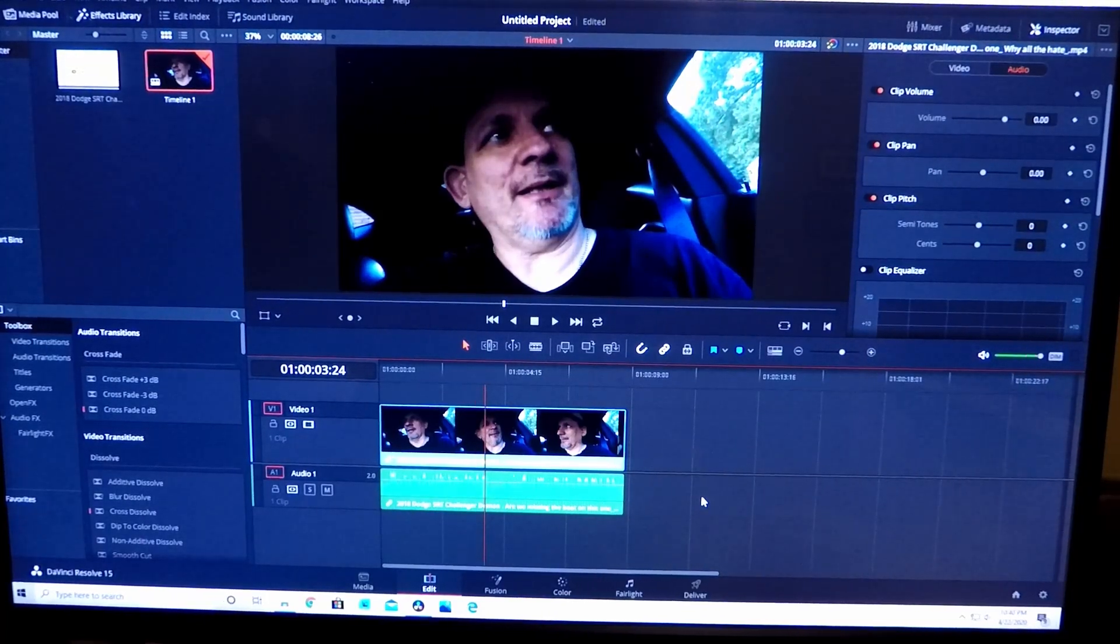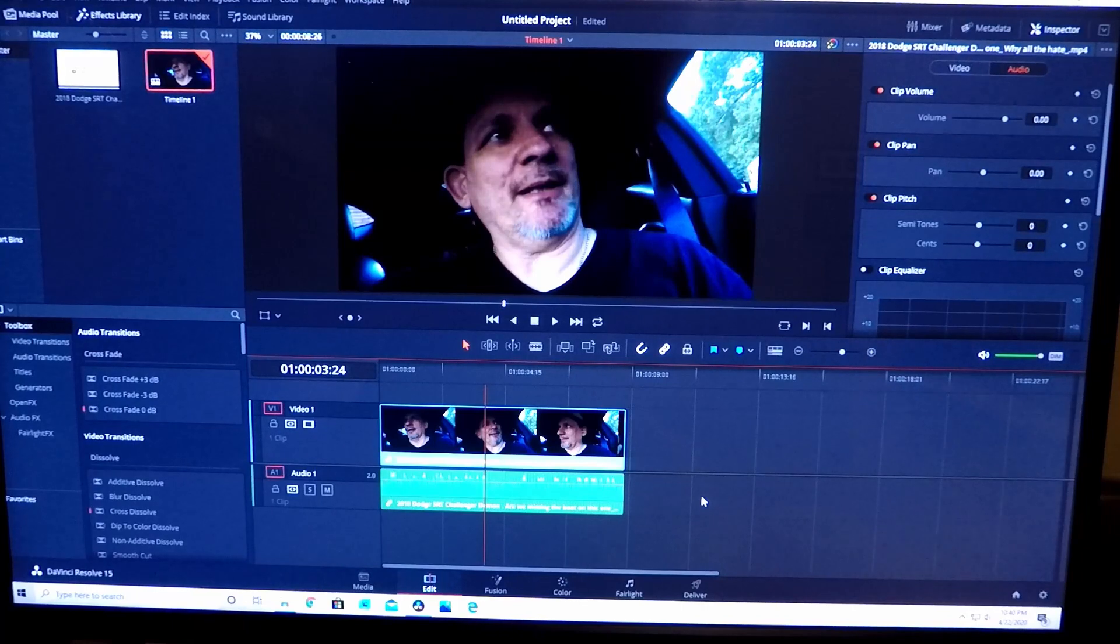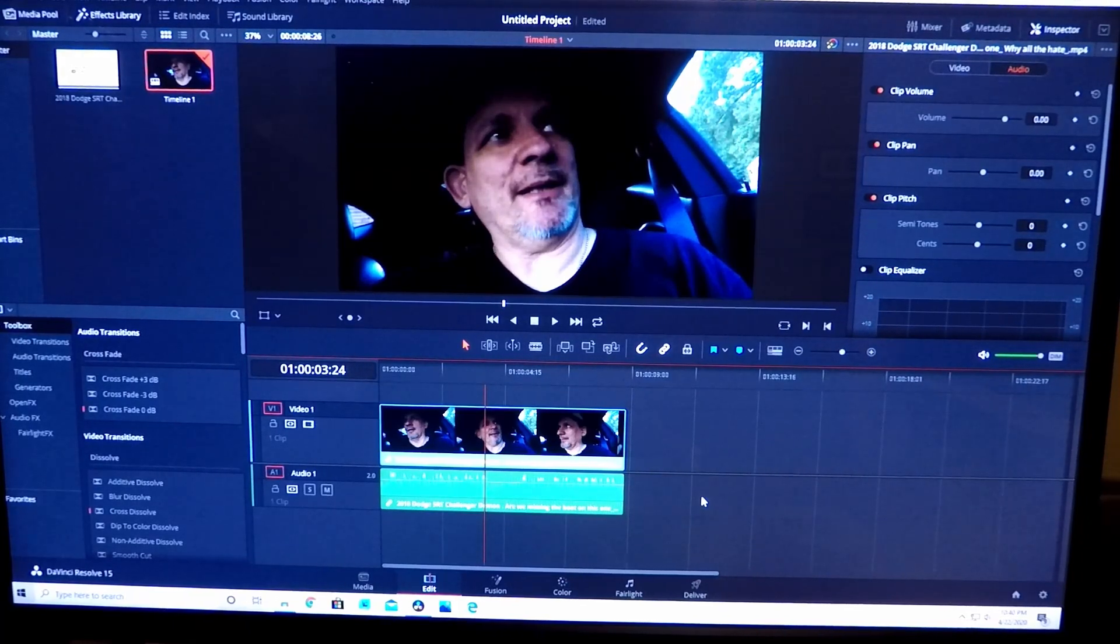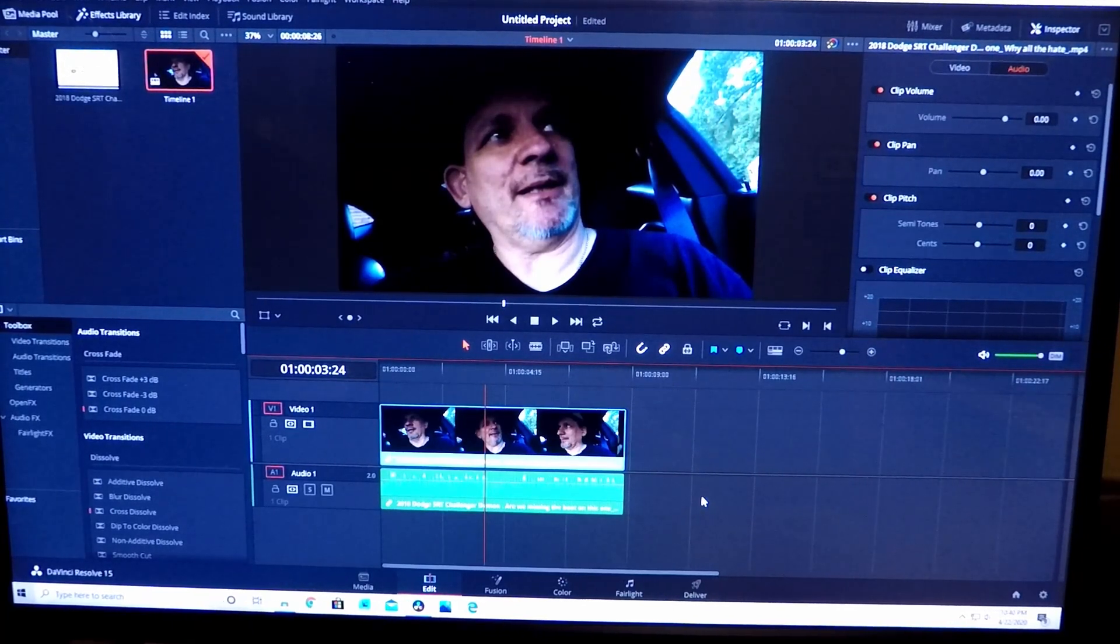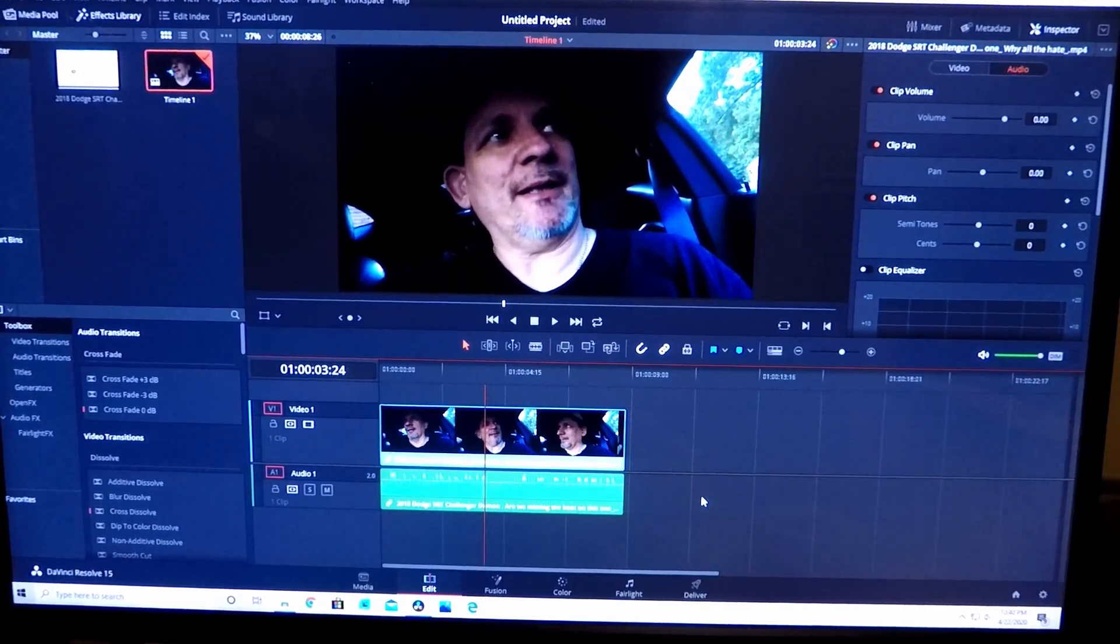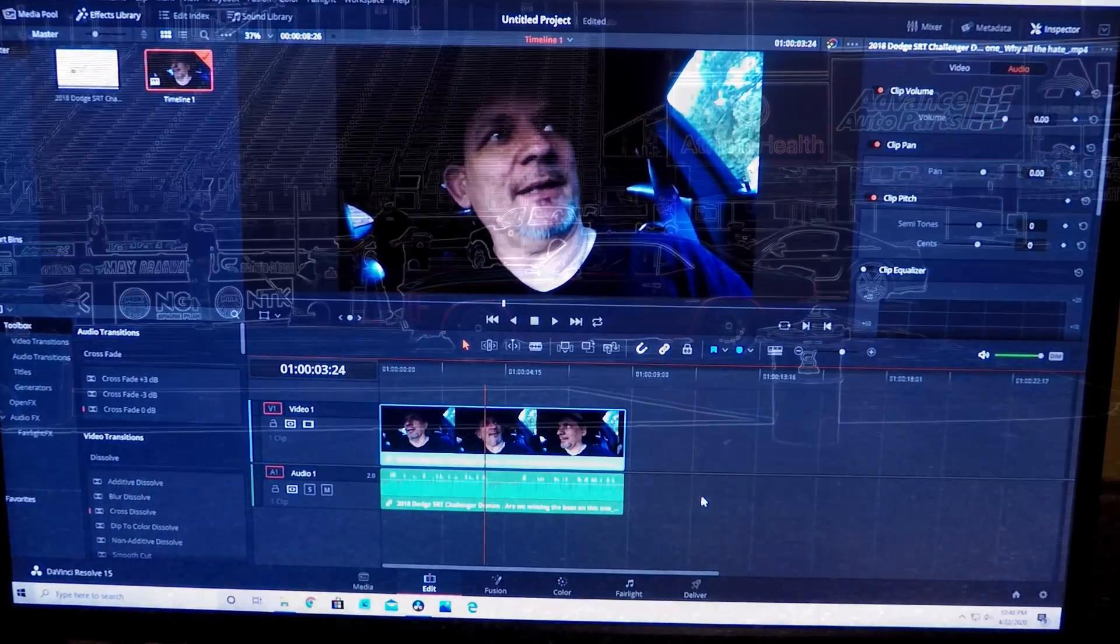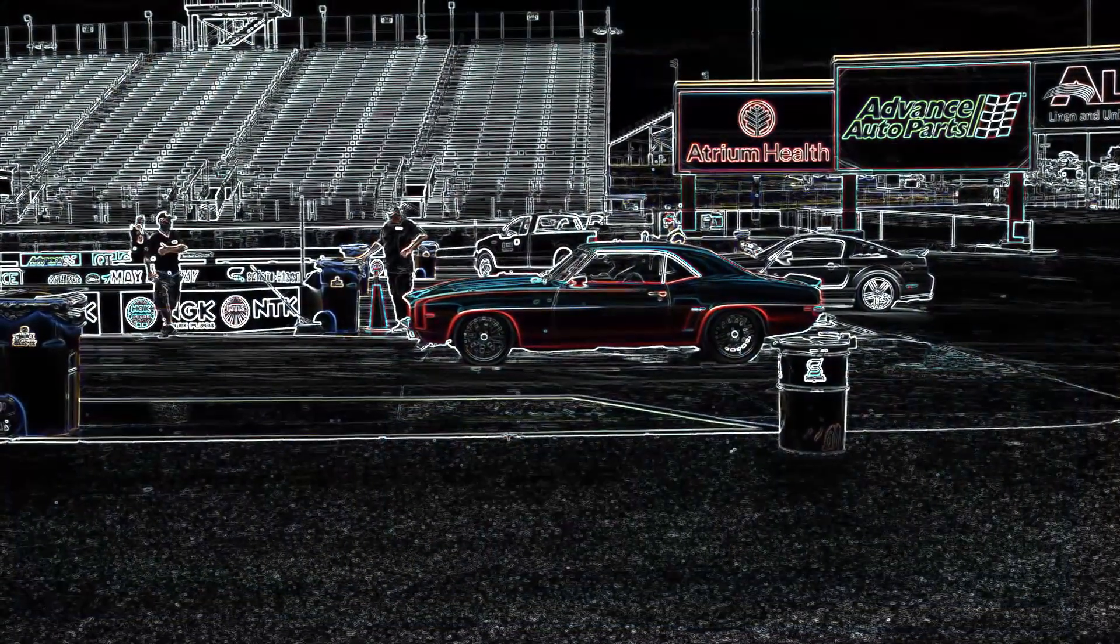How's it going everybody, hope you're having the most wonderful day. As you can see I've got DaVinci Resolve pulled up, so you know what that means - another quick how-to video on editing, but more importantly this time audio. So let's get to it.